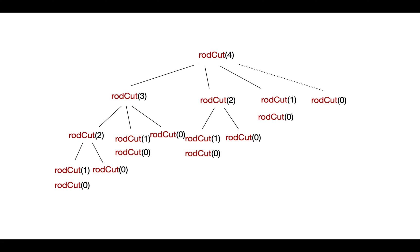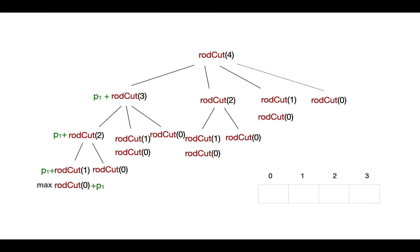For instance here, first recursive call will be for n equals to 3, then 2, and then 1, and finally we reach the base case. It gets value for n equals to 1 and stores at index 0 in this array. Then we calculate for n equals to 2 and we go through every possible combination and get the max among these values and store here in this array at index 1.